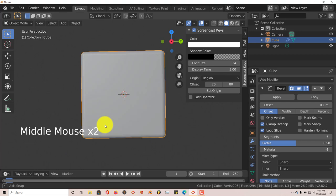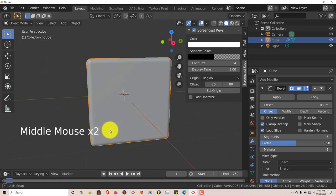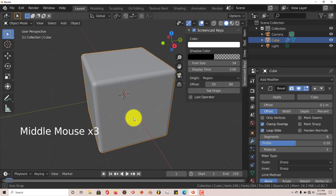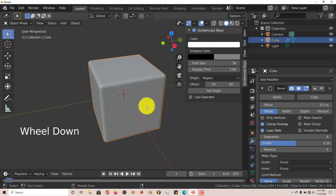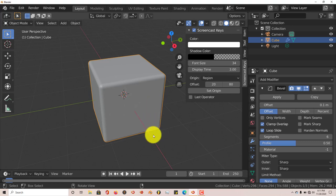But the only issue with this is it does it to all the edges. But if you wanted to do just specific or particular edges, you'd have to do it one at a time, and I'm going to show you how you can do that easily. So let's delete this cube.